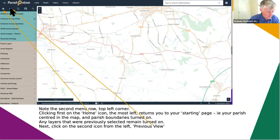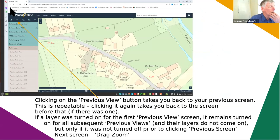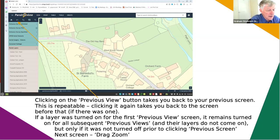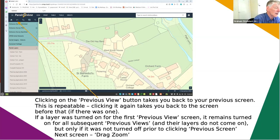Moving on to the second item, which is the previous view arrow. What that does is take you back to the previous screen, which can be very helpful because it's repeatable - you can go back several screens if you want to. The only issue is that any layer turned on for the previous screen remains turned on going all the way backwards. If you had layers turned on for screens more than one back they disappear, but the one that was on the first one stays in place. Very useful if you suddenly want to go back to where you were a moment ago.